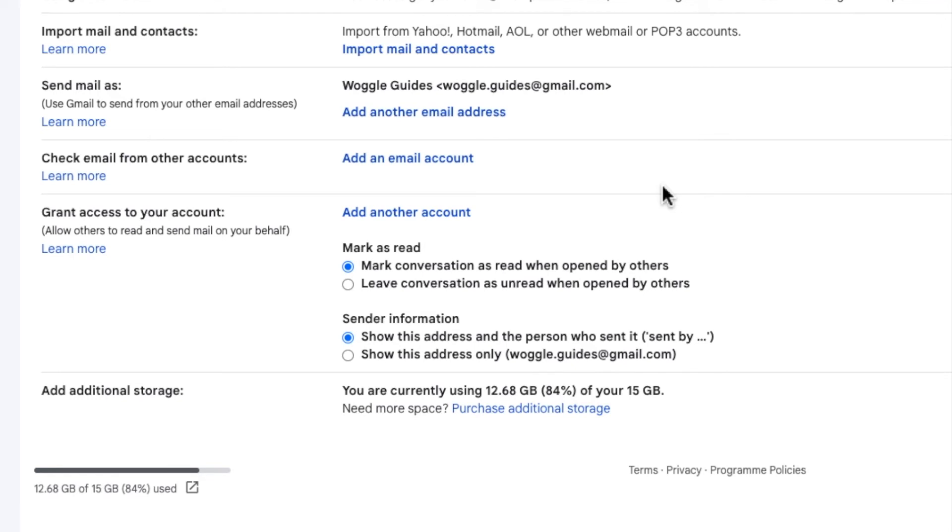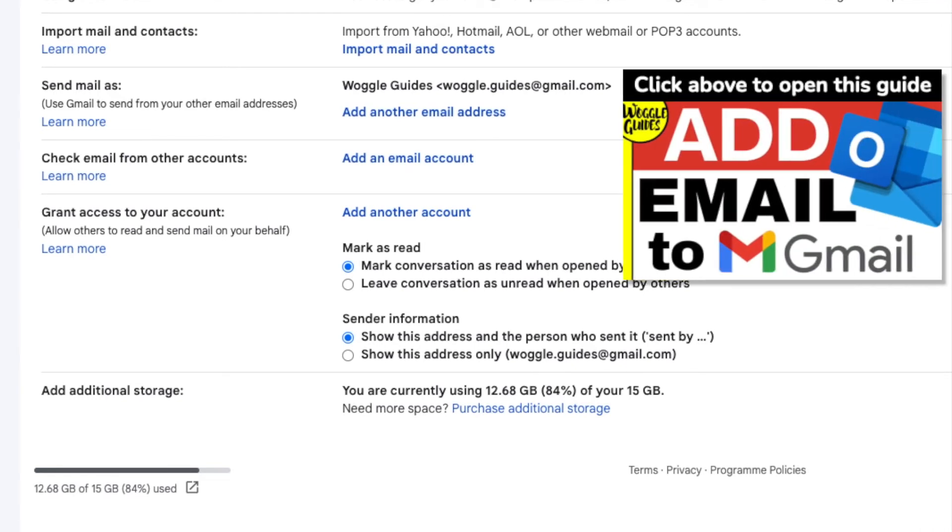If you ever want to relink your Outlook account, check out the Woggle guide shown above which explains how to do this.